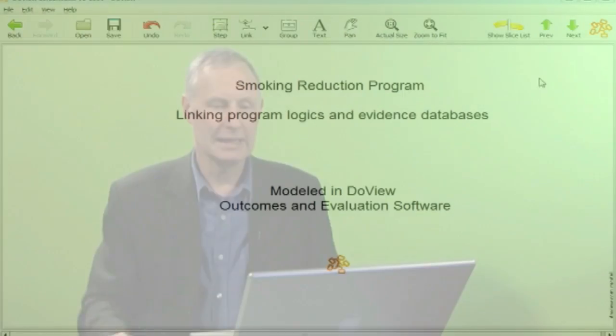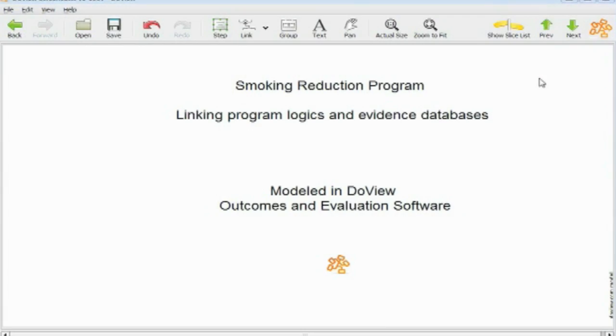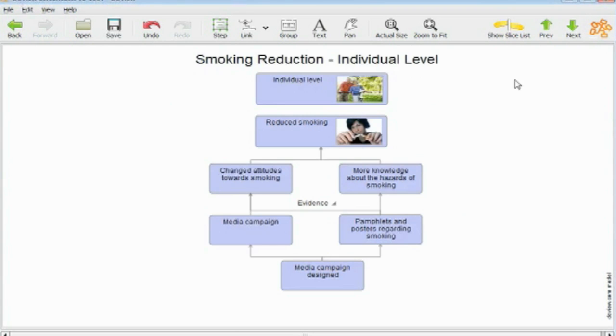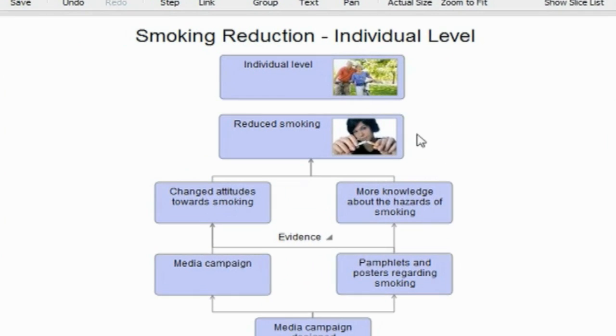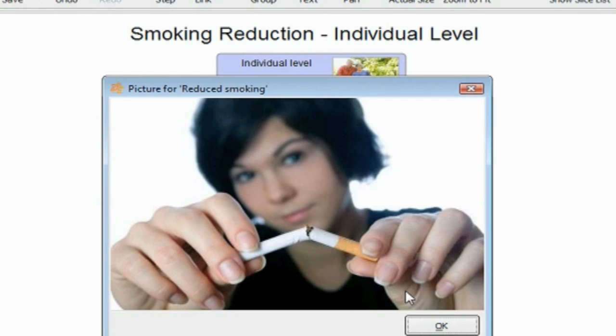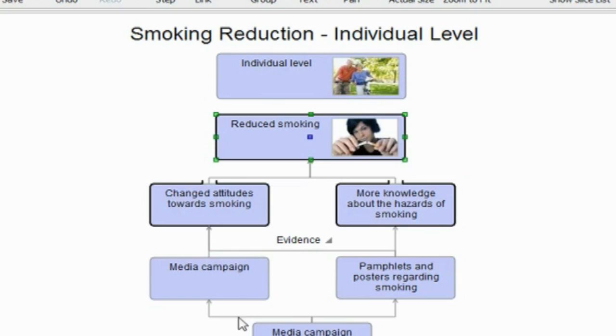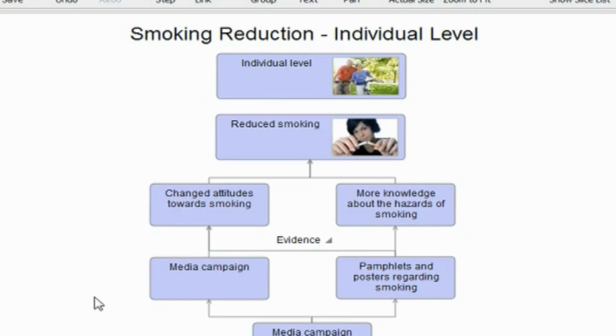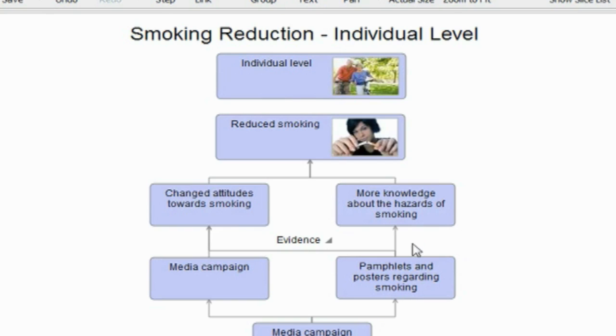Now I'm using here DoView outcomes and evaluation software, and what I've got is a little model here of part of one of these program logics. I am going to look at this particular aspect of it, which is within this program logic model which is about smoking reduction. We have a box here which talks about a media campaign, and then it's believed because of this link line that this box will lead through to change attitudes towards smoking and more knowledge about the hazards of smoking.